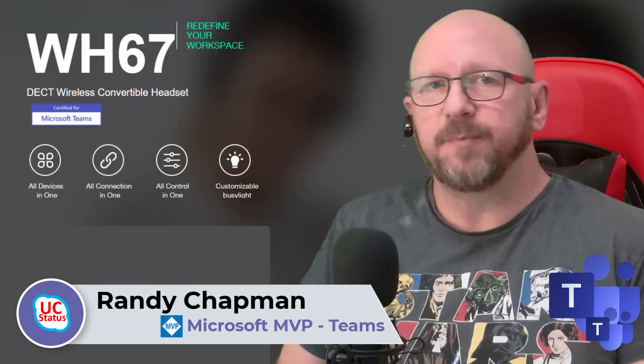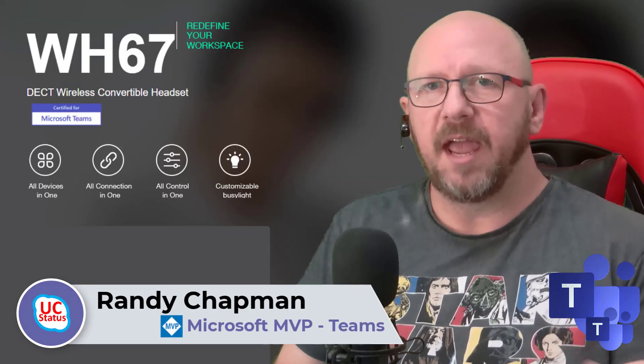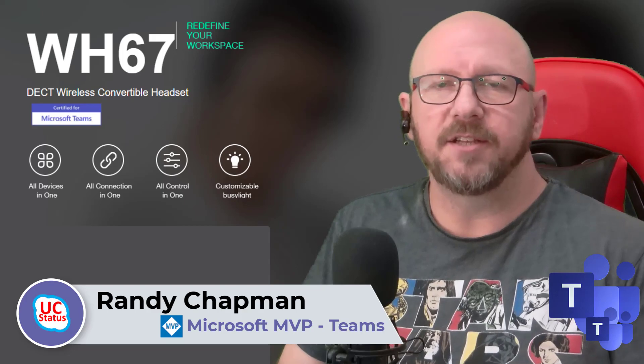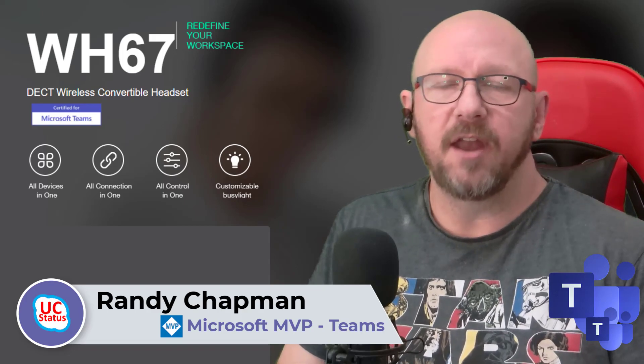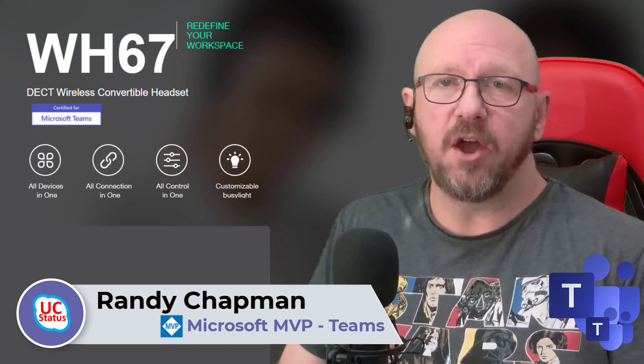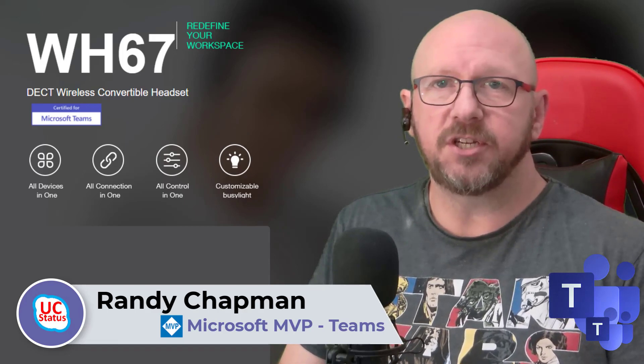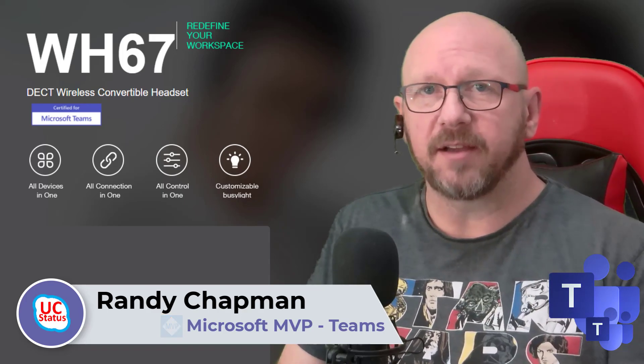Once again, I hope this has been useful. If you can take a moment to like and subscribe, I'll see you in the next video in the next edition of Ditch the Box. Thanks very much, bye for now.